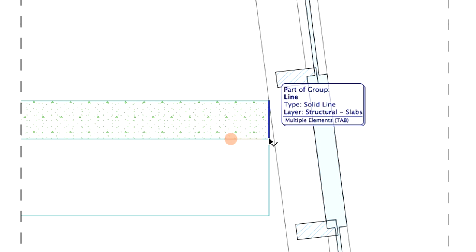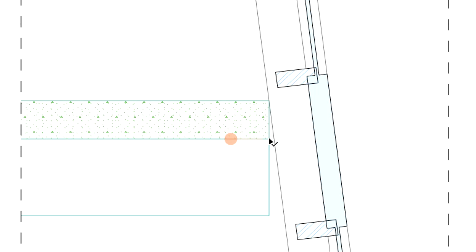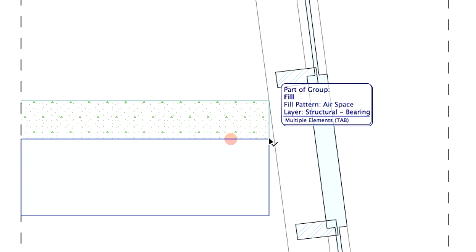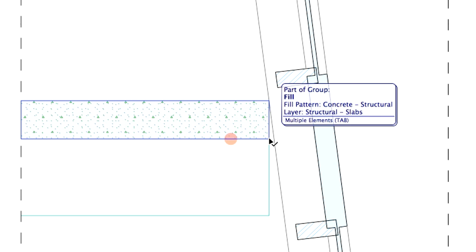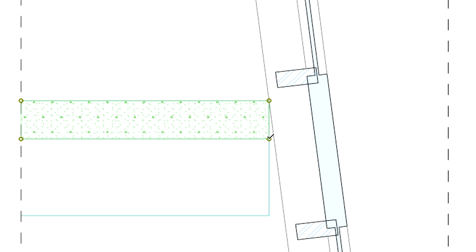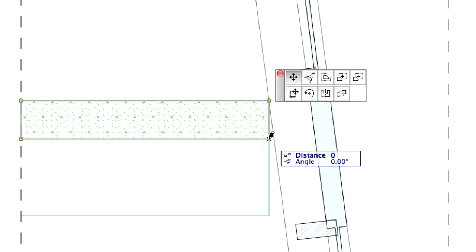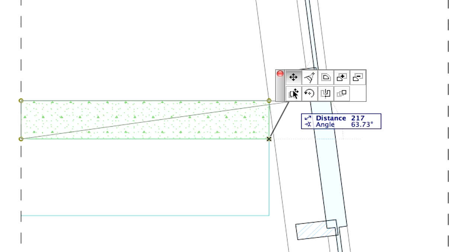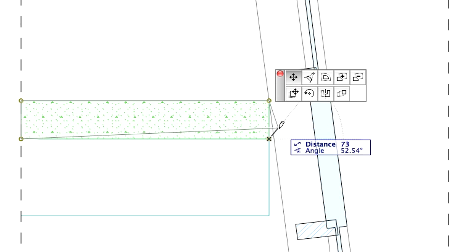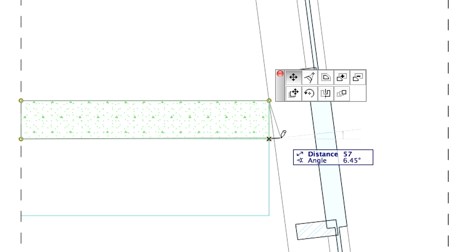Select the concrete fill. You can use the Tab key to find the right fill. Click on its bottom right corner. Choose the Move node option from the Pet Palette. Move the corner in line with the curtain wall.